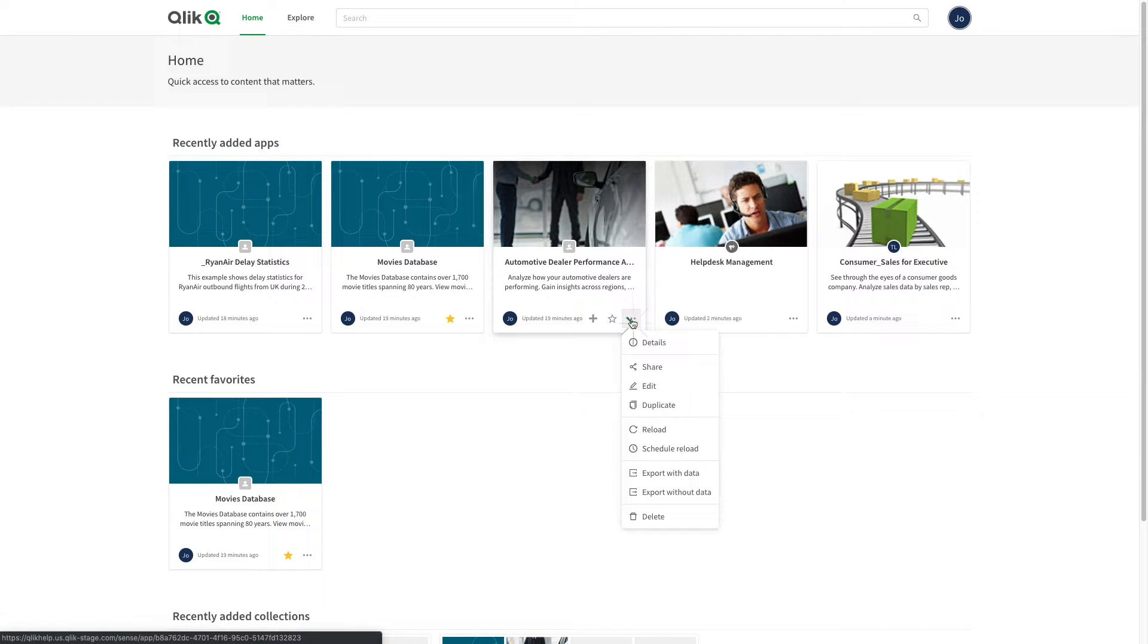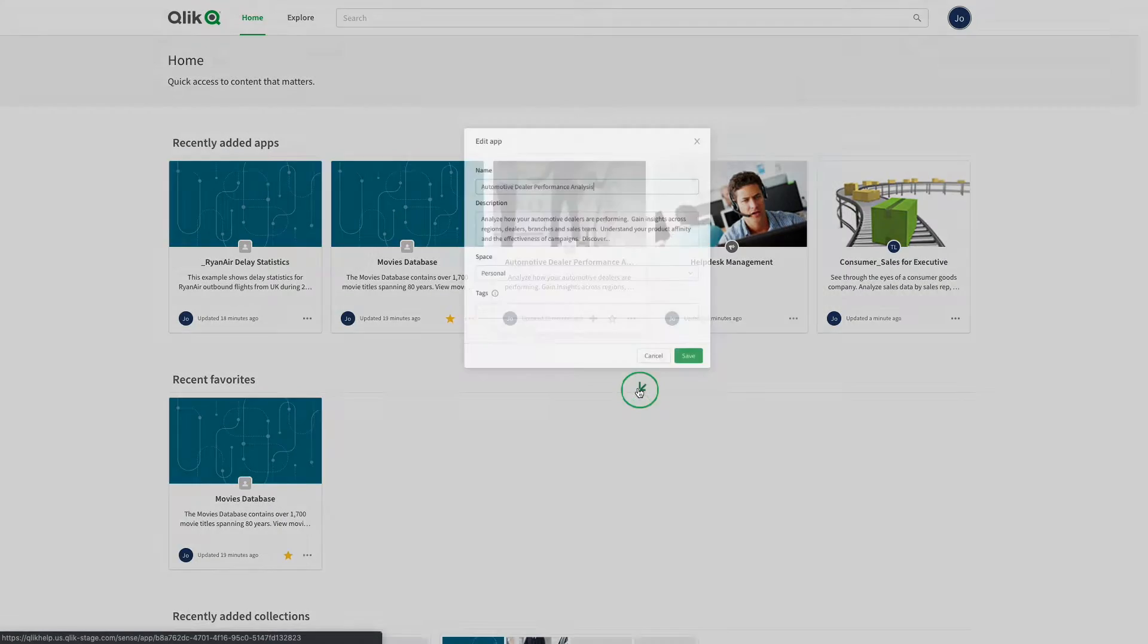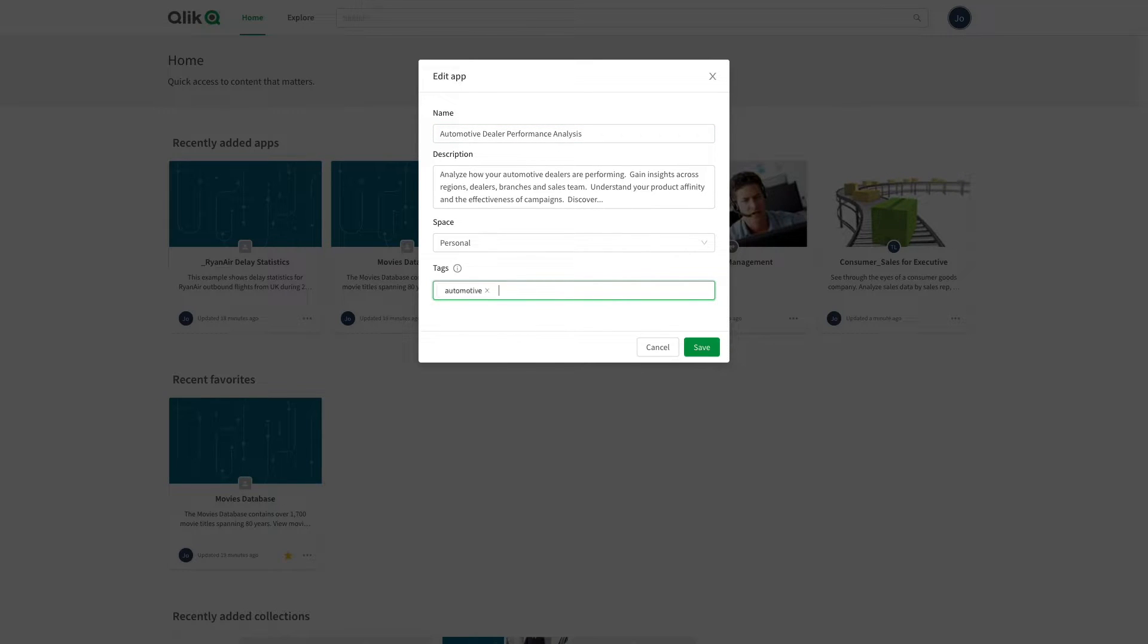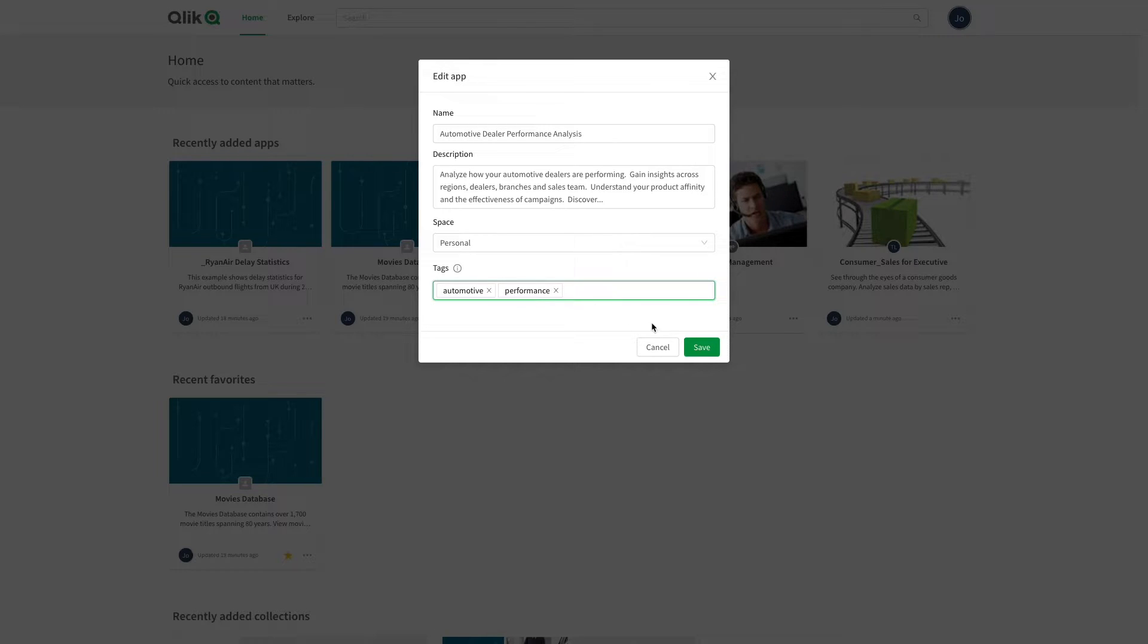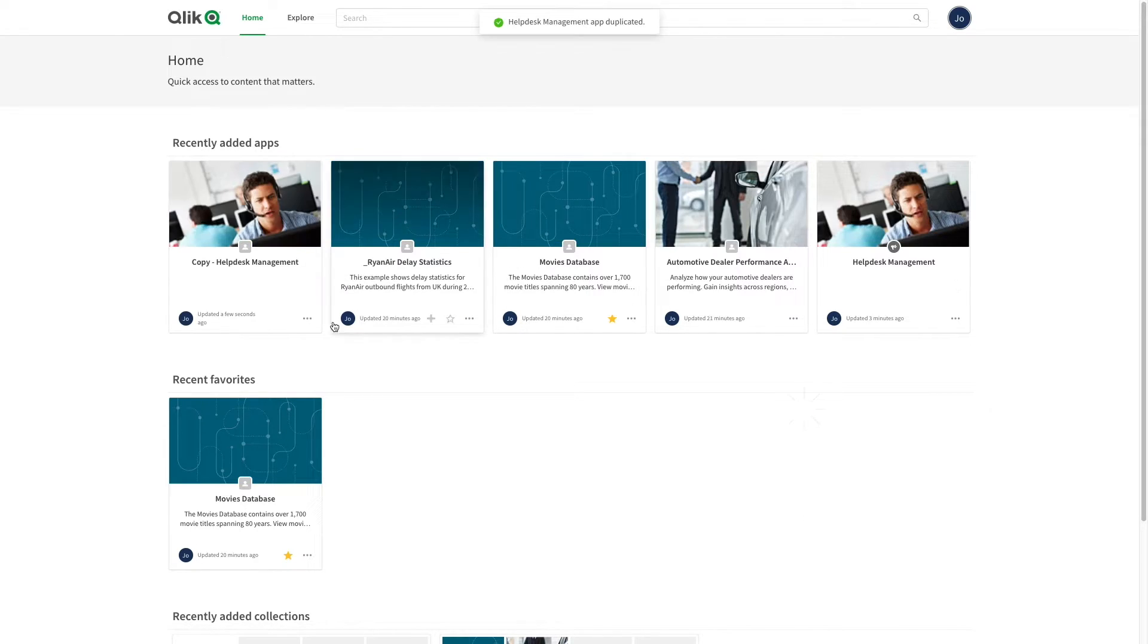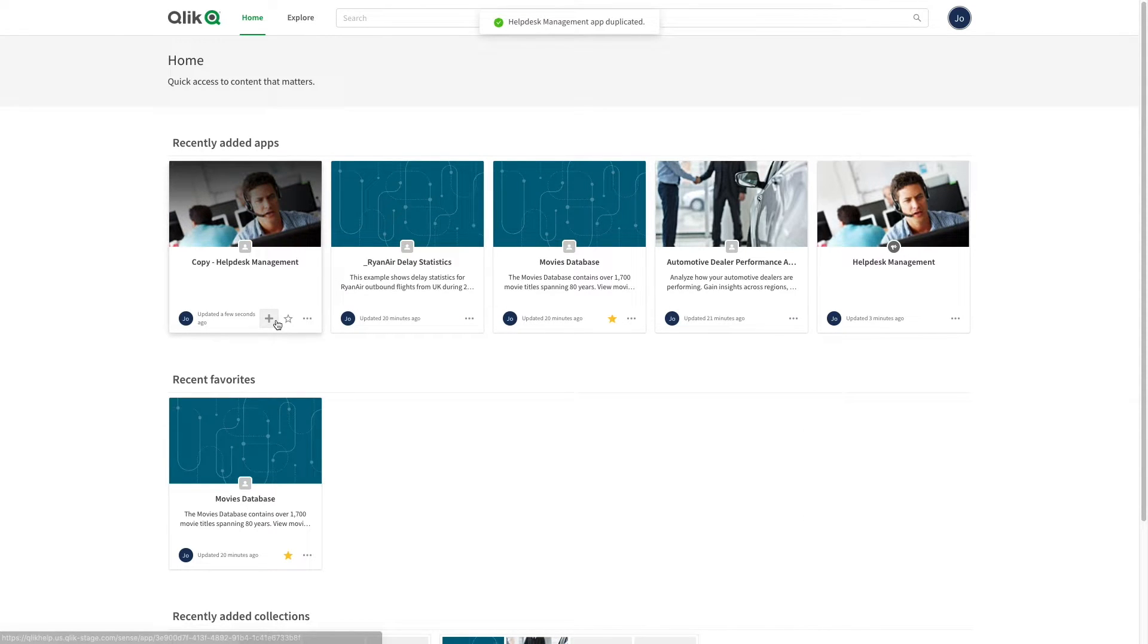In the edit menu, you can edit metadata or add tags. Tags that you have entered previously are saved and auto-suggested next time you start typing the tag. Duplicating an app can be useful, for example, if you want to have a master app from which you create copies for different configurations.